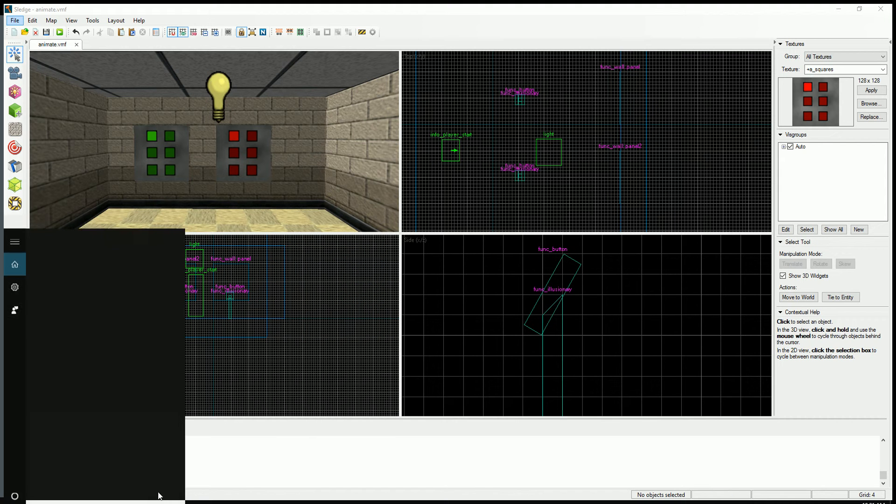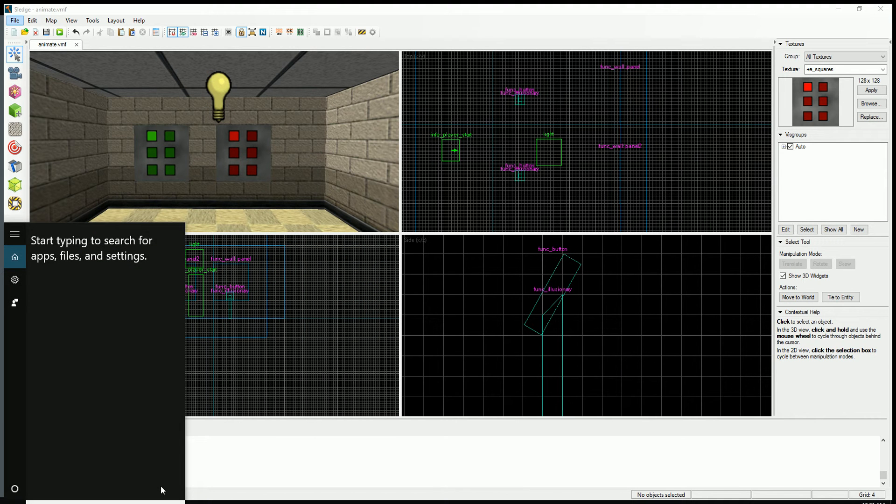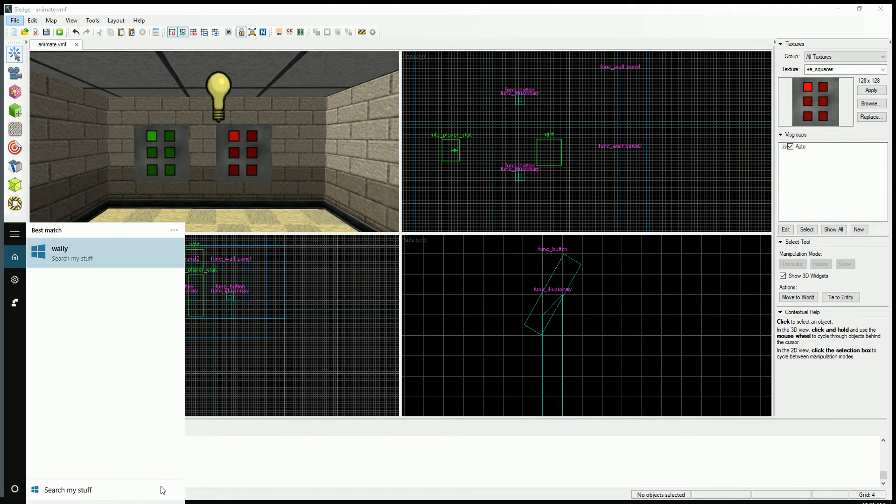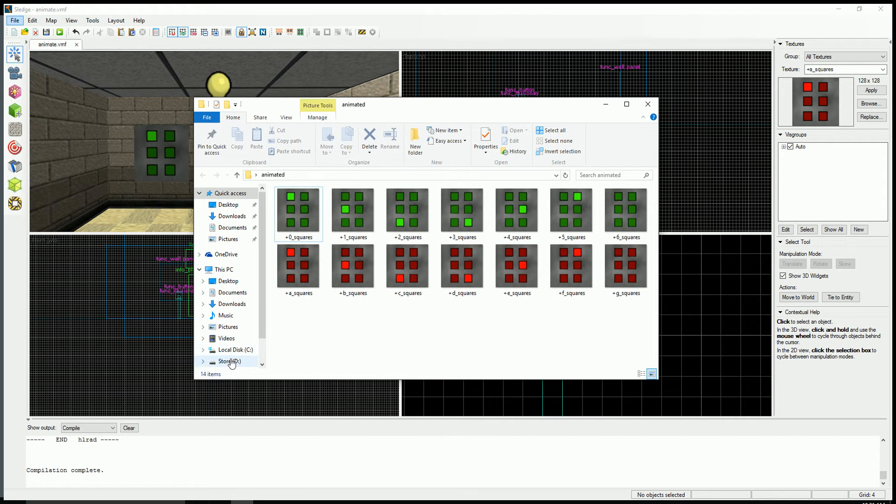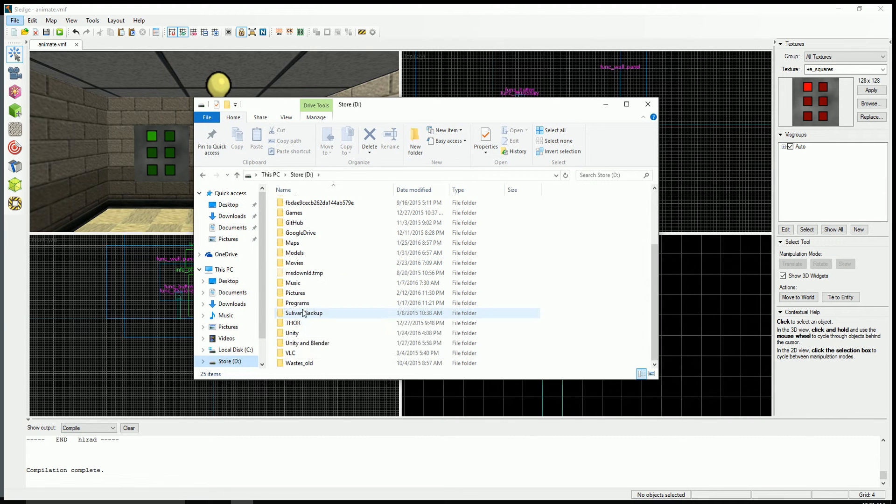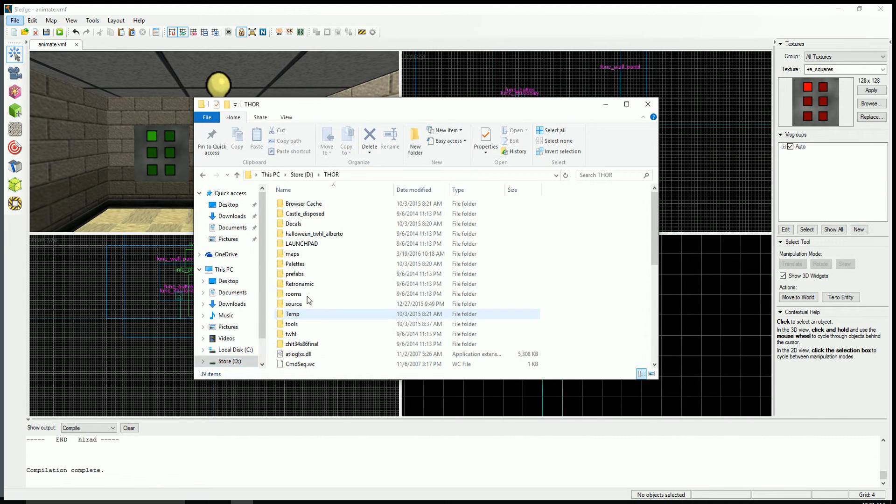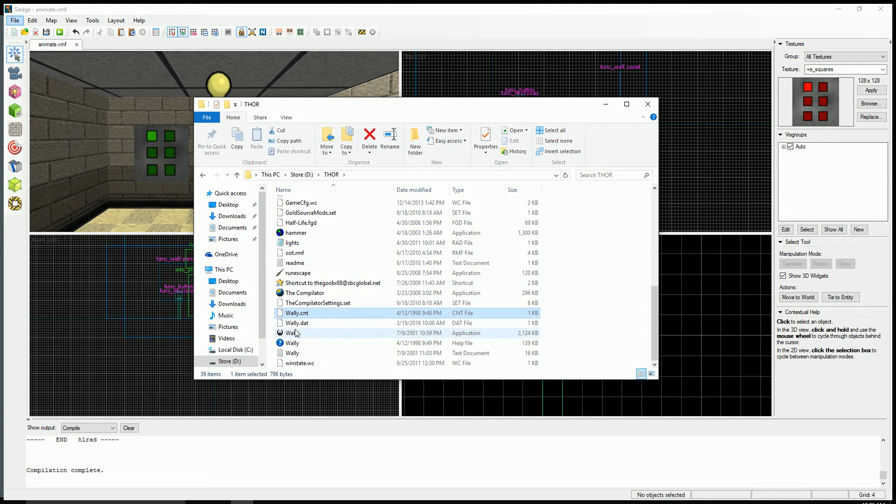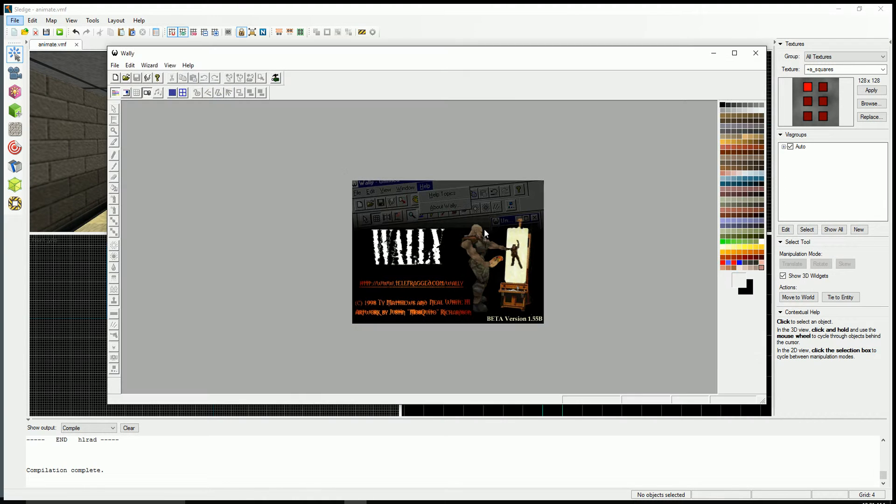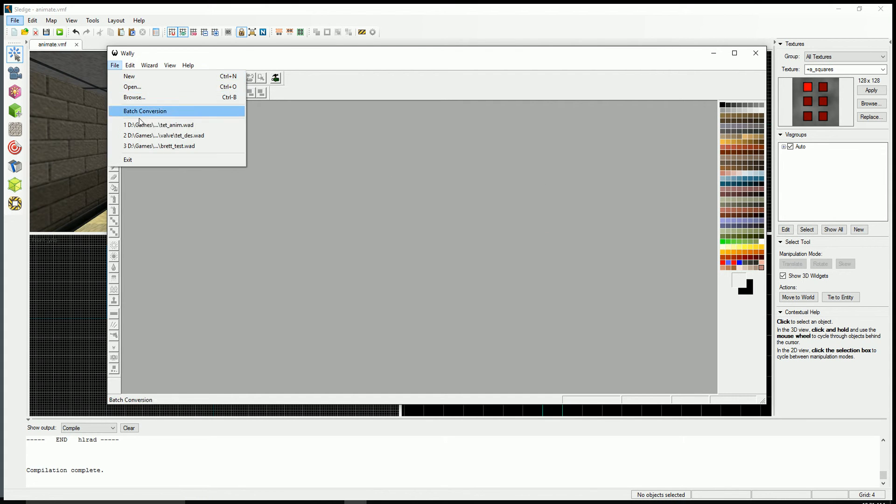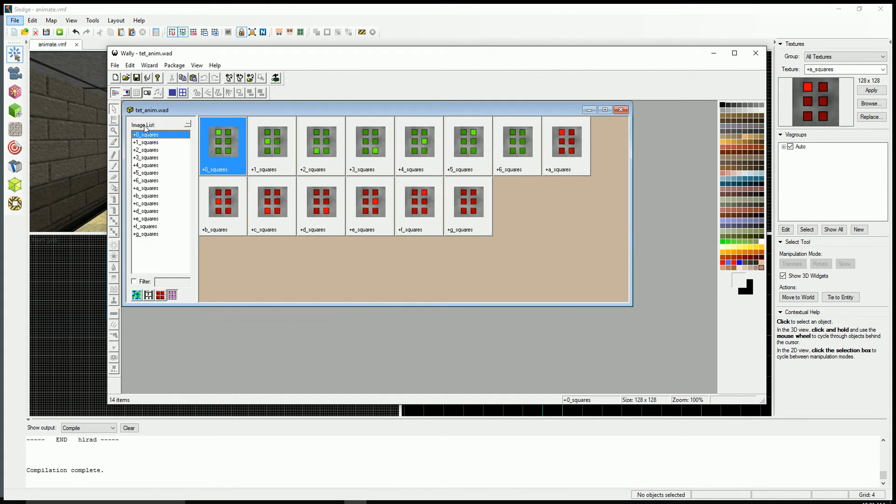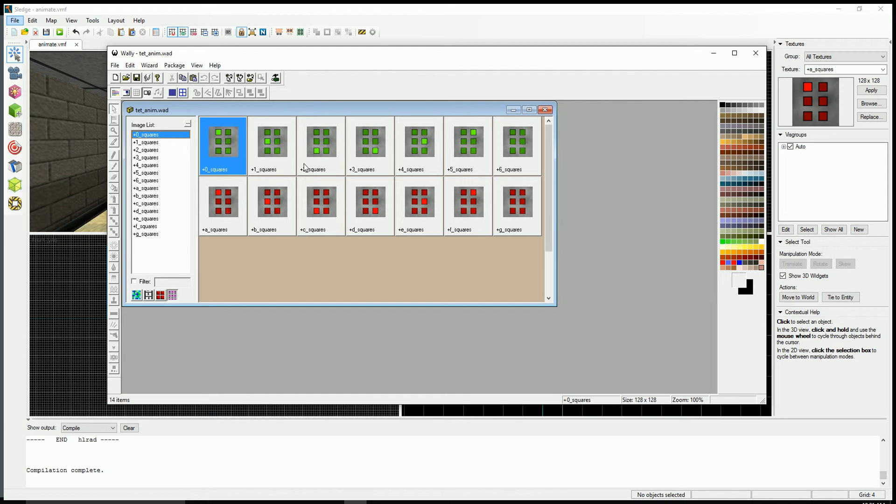Let's open up Wally and I'll show you just kind of what this looks like in Wally. So I have this Tet Animwad and I just drag and drop them all in there from the Explorer and that's really all there is to it.